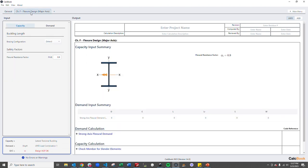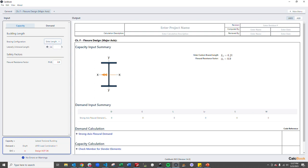Then we go into our flexure design tab. We want to select what type of bracing we have. We need to select fully braced. We want to enter our length and we want to enter an unbraced length of 15 feet.